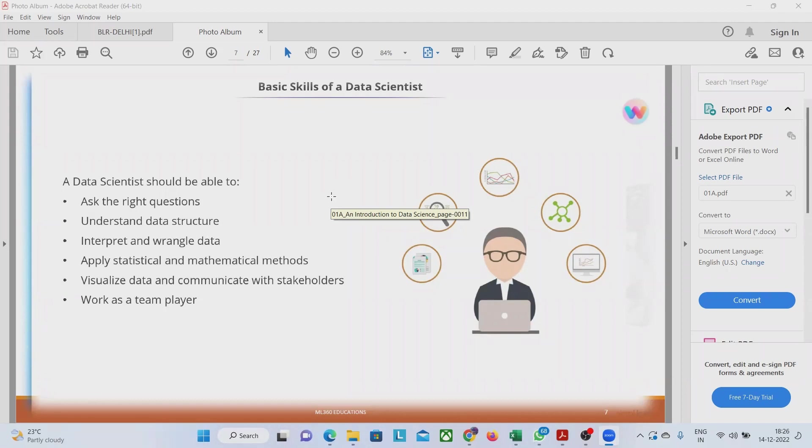Otherwise, he will not be a good data scientist. Without the mathematics, a person cannot become a good data scientist, that you should remember. If you are dreaming of becoming a data scientist, even now, sharpen your mathematical skills.